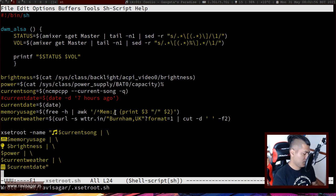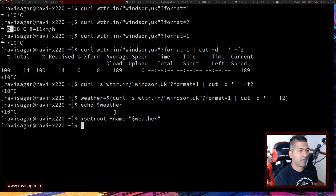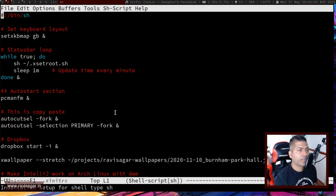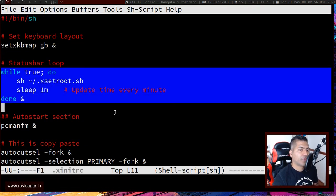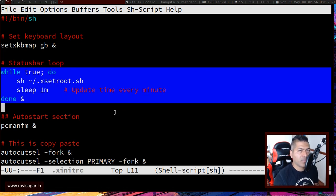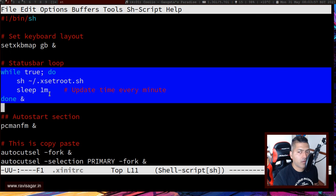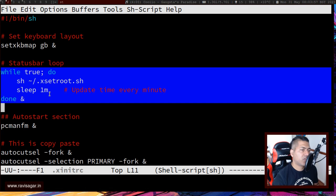Let me also show you my xinitrc file. If you are looking for a way to run this in a loop, you can use a while loop here — this script will continue to run. If you notice on top, the status bar is now back to the information I wanted to display. The script will update the status bar every minute. But some people also want the weather to update after maybe every half hour, not every minute — you can also do that.